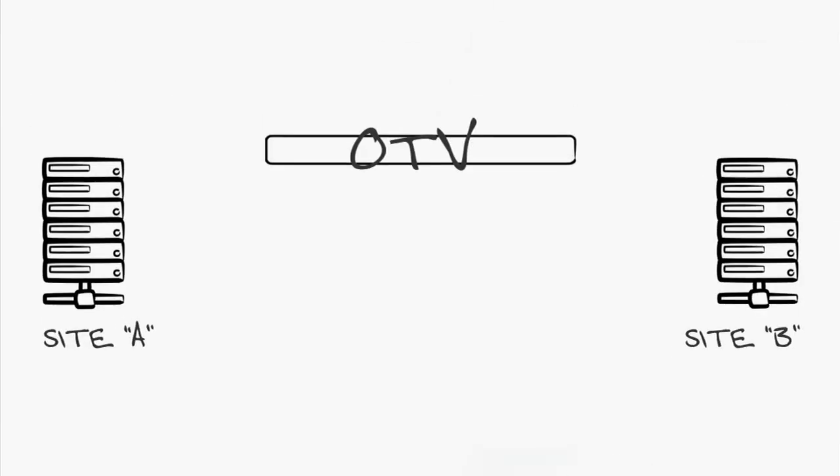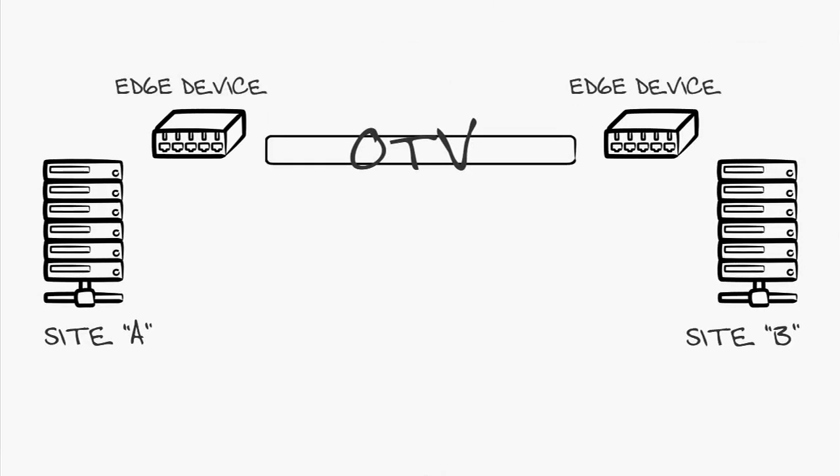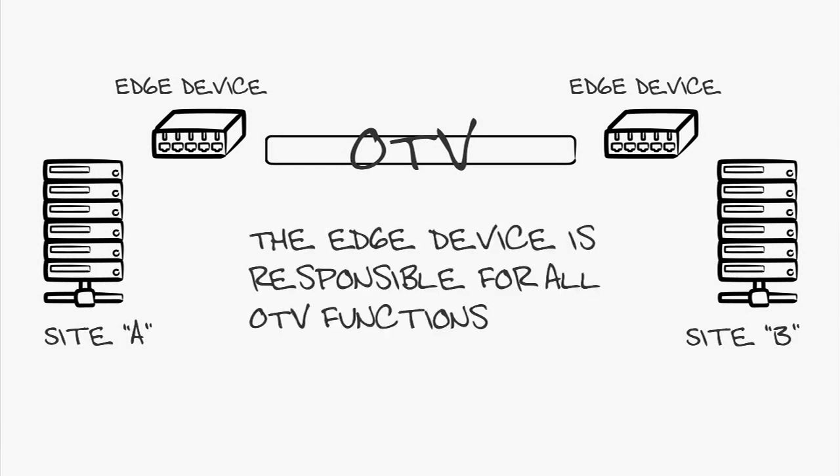Let's get some of the common OTV terms defined. An edge device connects a site to the WAN or MAN. The edge device is the workhorse of the solution since it's responsible for performing all OTV functions. In most designs, the edge device is at the aggregation layer with the possibility of multiple edge devices in a single site.